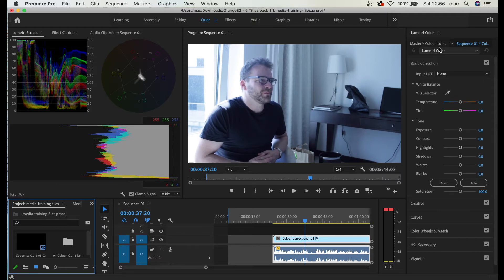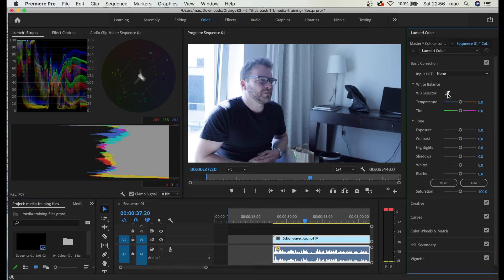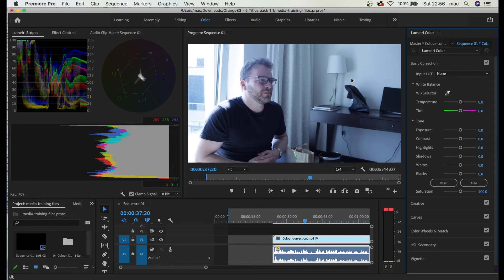So let's go to the right here and the biggest hack is this white balance selector. When you click on that, go and look for the best white stuff or white actually white color in the video.